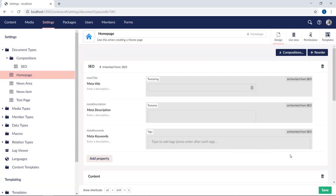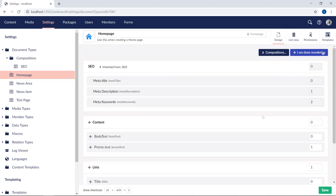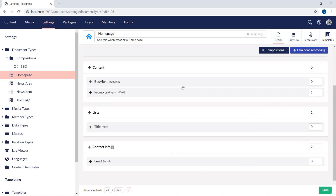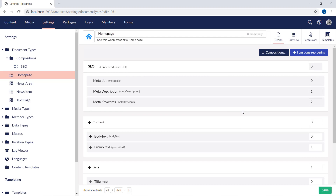We can now see that the SEO group and properties from the SEO document type have been added to our homepage. As you might notice, we cannot change the group name or update the properties. If you want to update these, we need to go back to the SEO document type. The same applies to reordering groups and tabs. This feature will allow you to order groups and properties just like you want, however, having this composition added to our homepage document type, we cannot reorder groups and properties coming from the composition — but we can update this in our SEO document type.